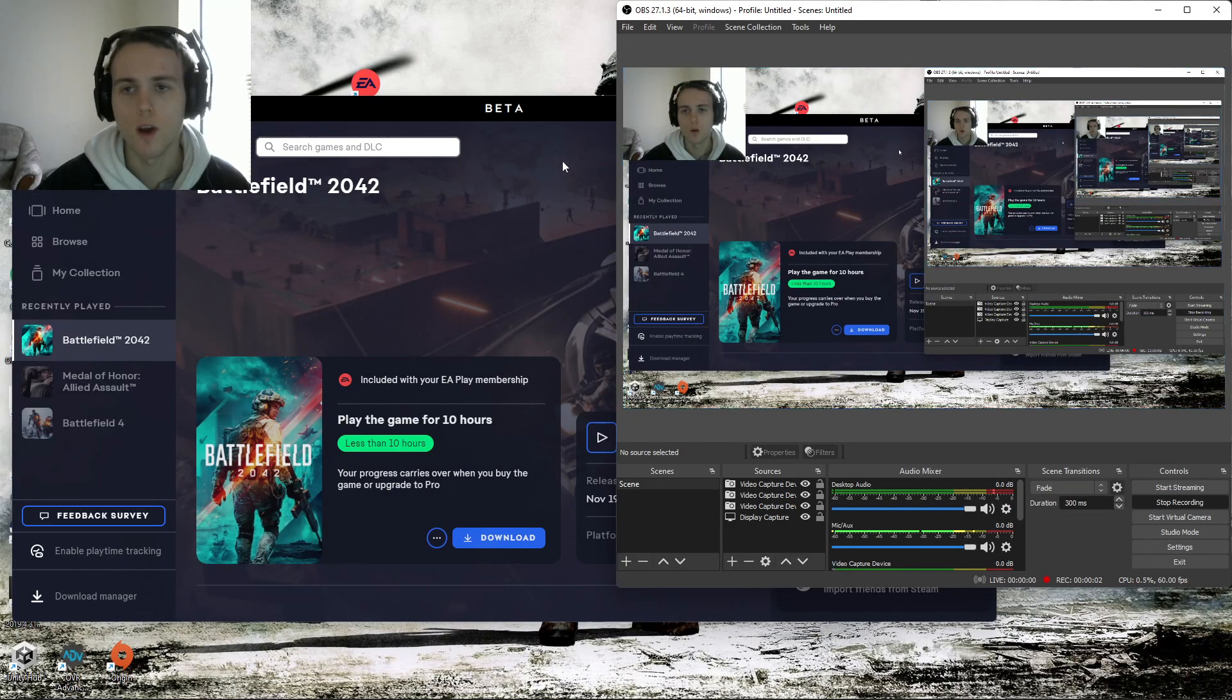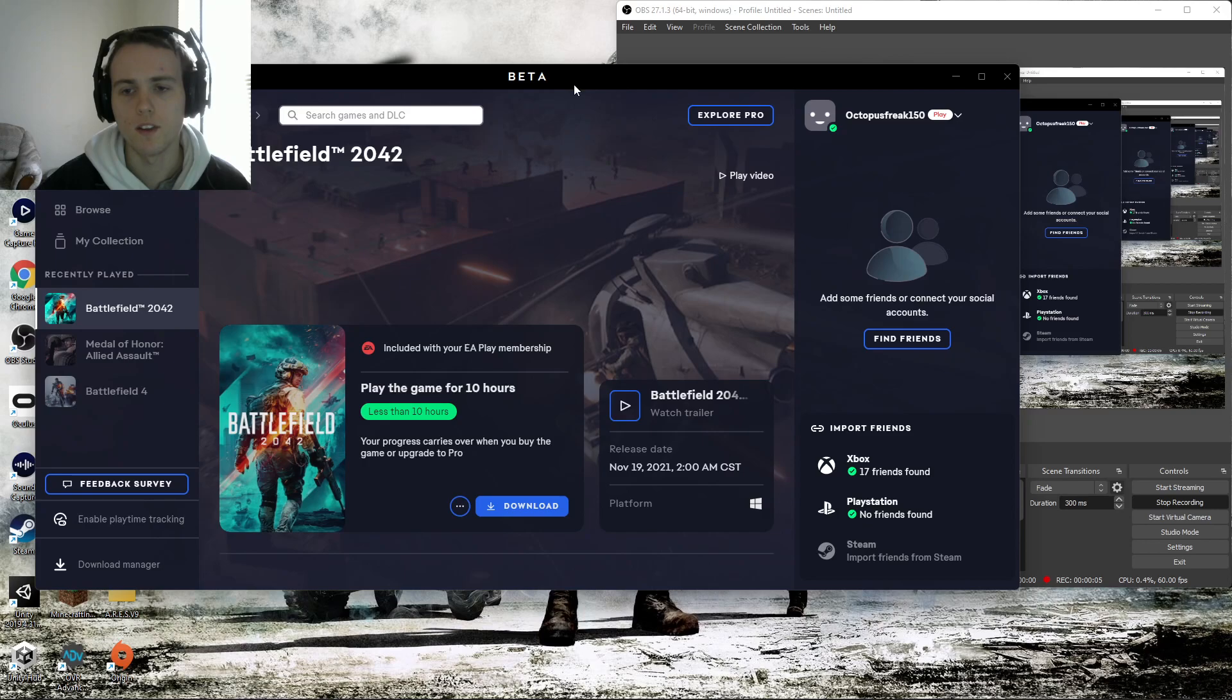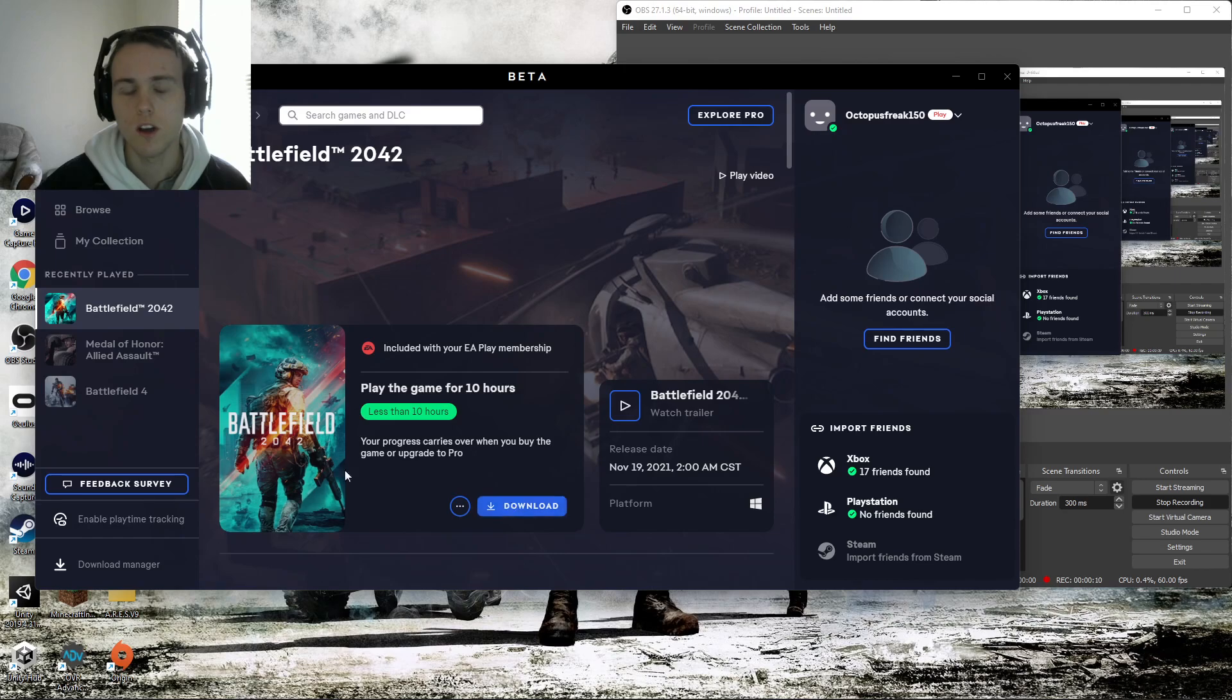Alright, so I noticed a lot of people were having issues trying to find the Battlefield 2042 10-hour trial on their computer.